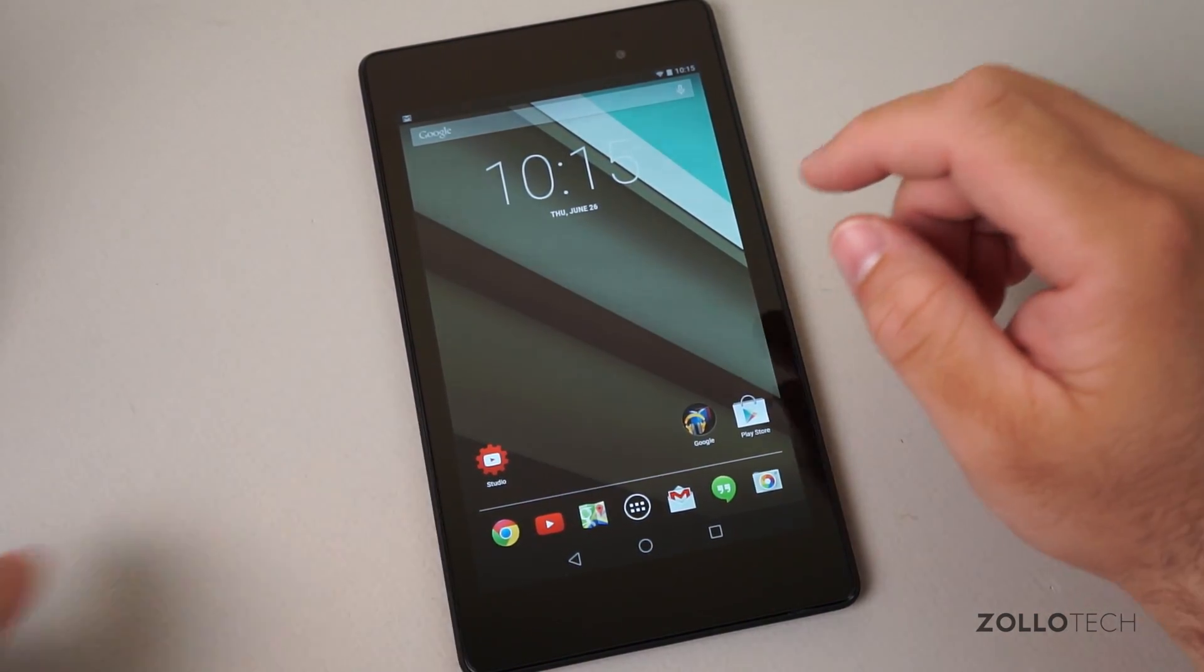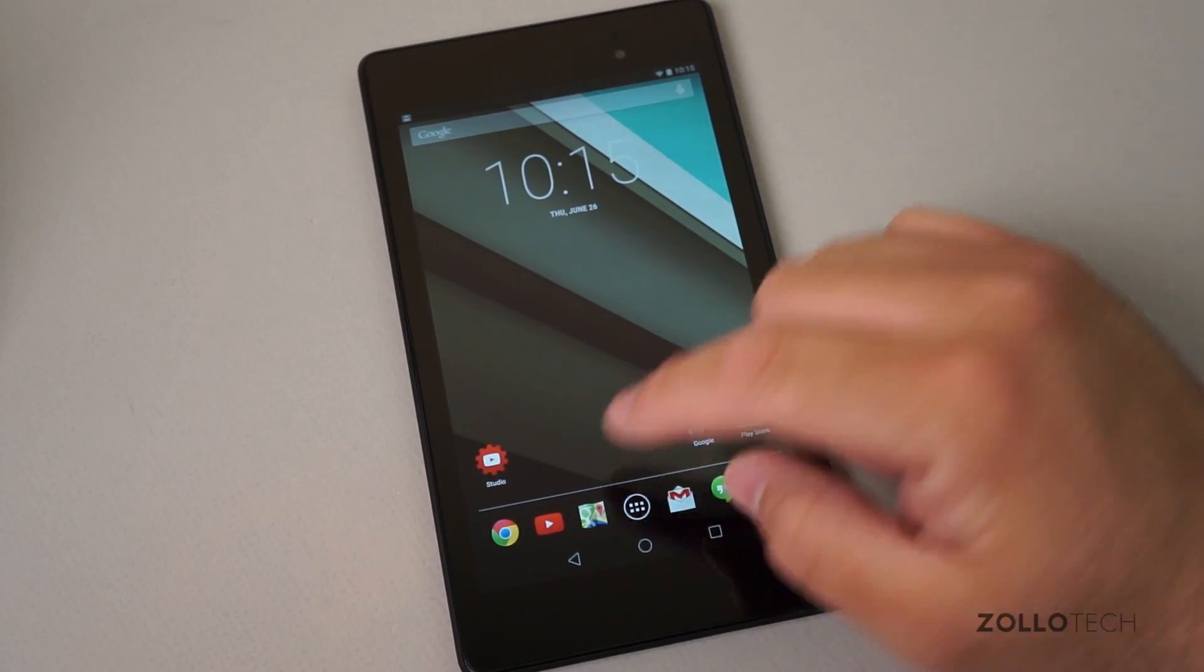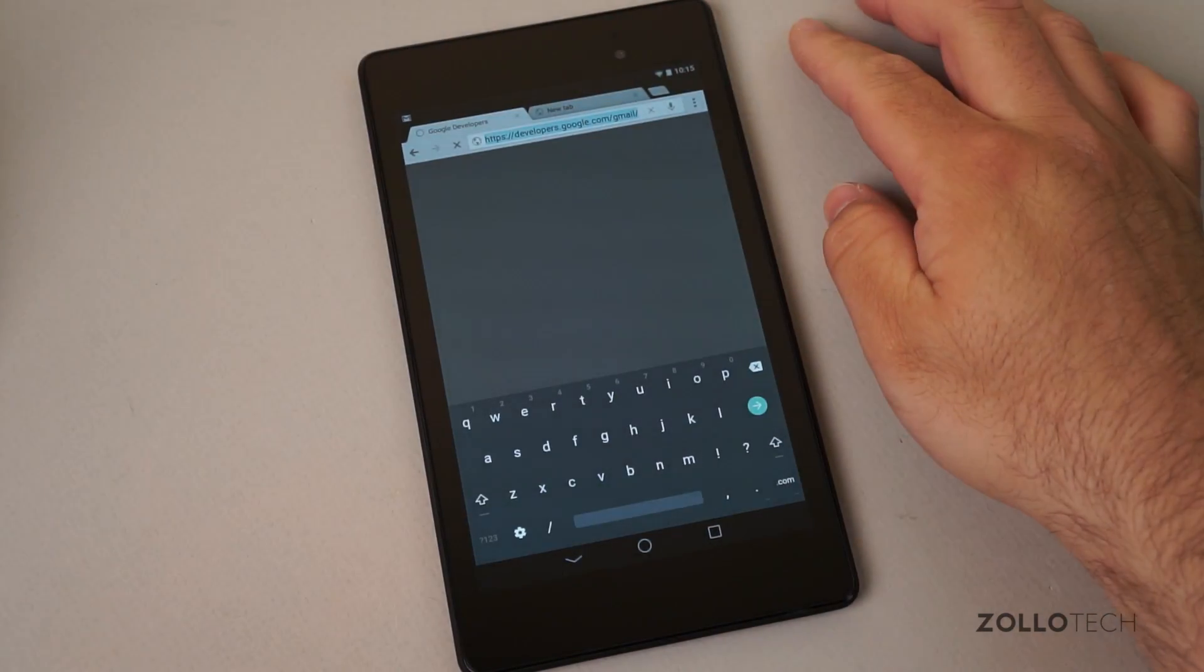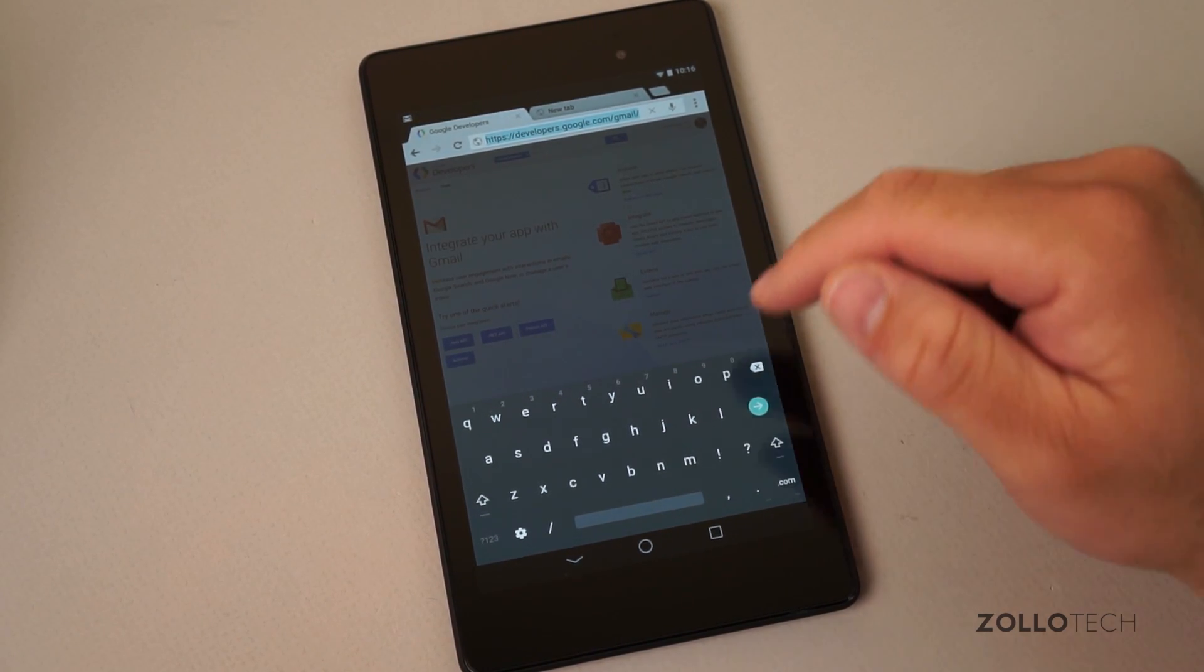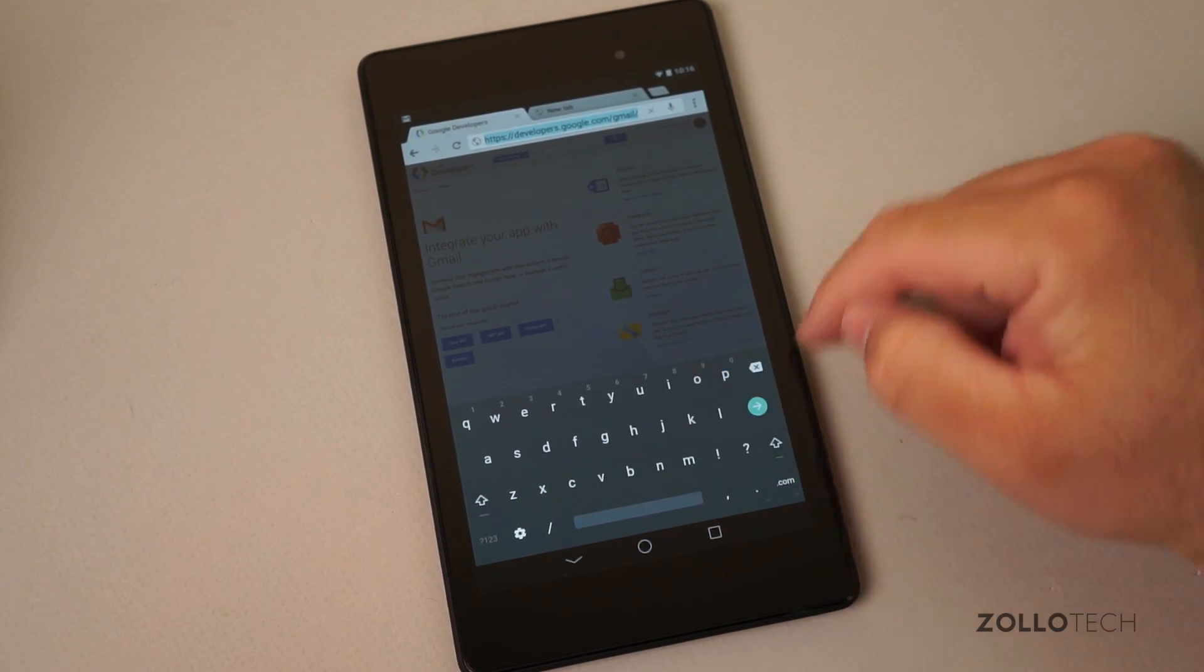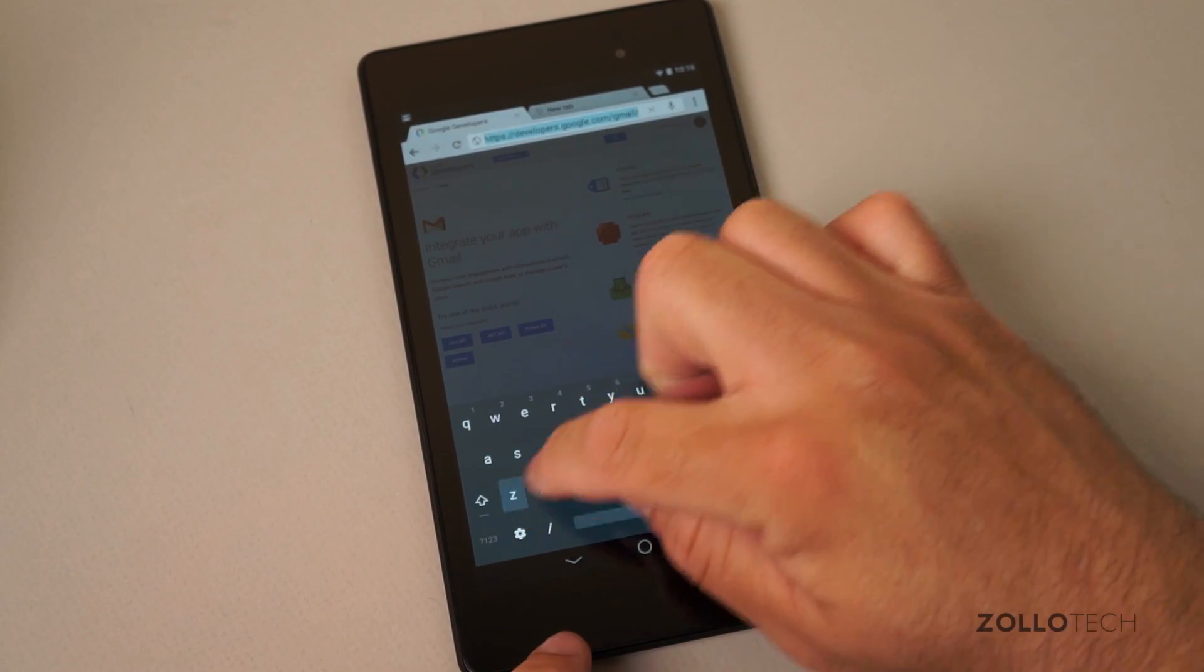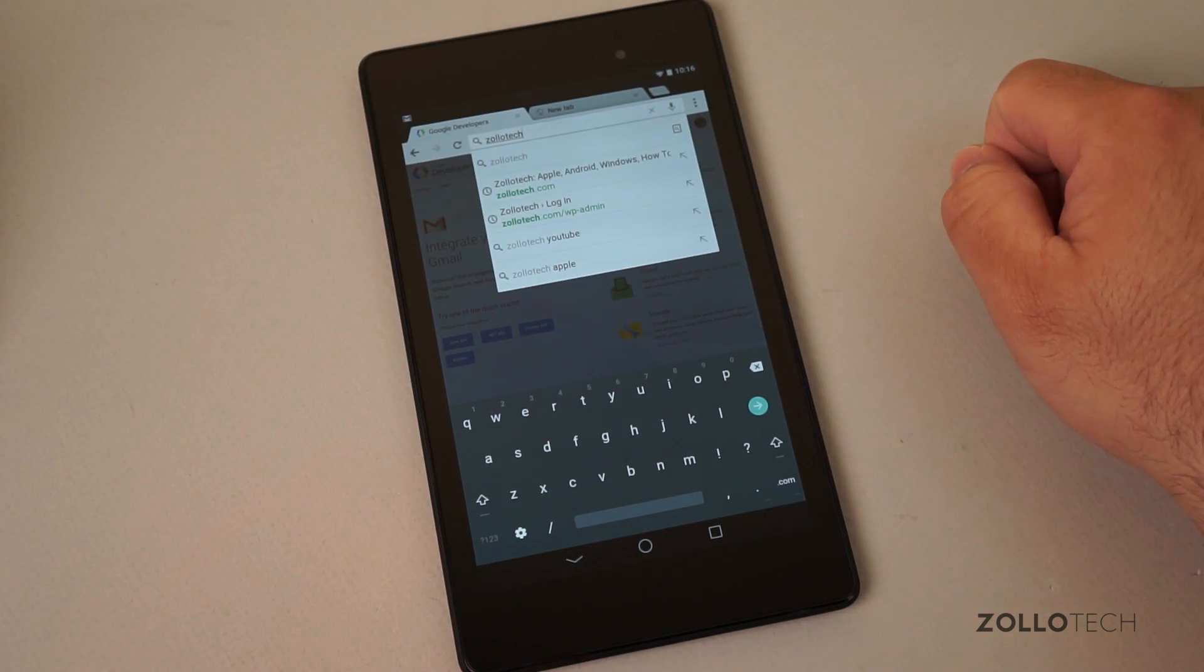Now the main thing too that a lot of people are going to be interested in is the keyboard. So let's open Chrome and you can see the keyboard significantly different. Now this threw me for a little bit when I first started using it because there's no specific outlines for any of the keys. Now swipe works fine and I don't know if it'll recognize Zollotech here and it does.